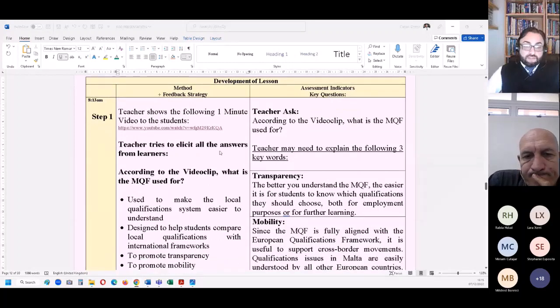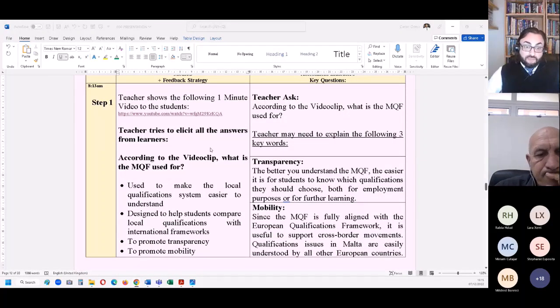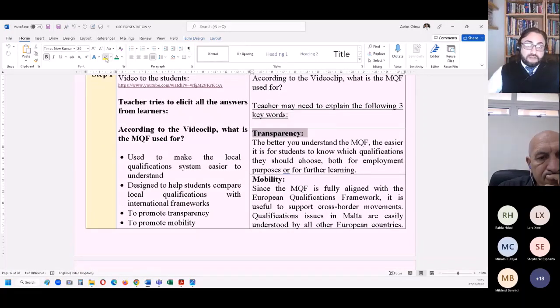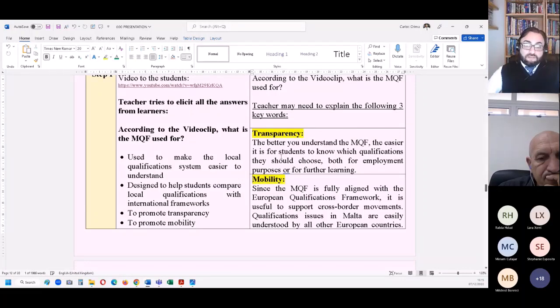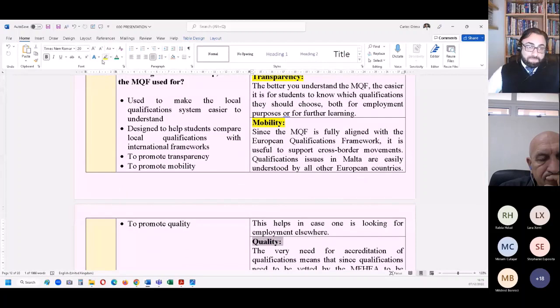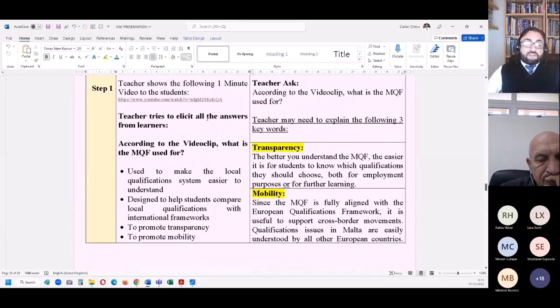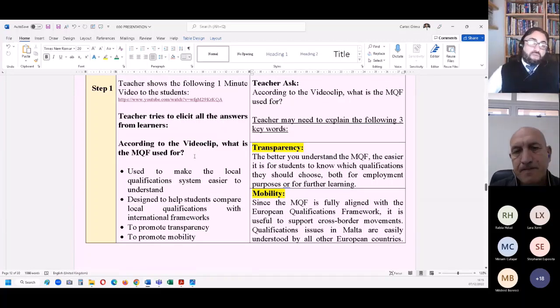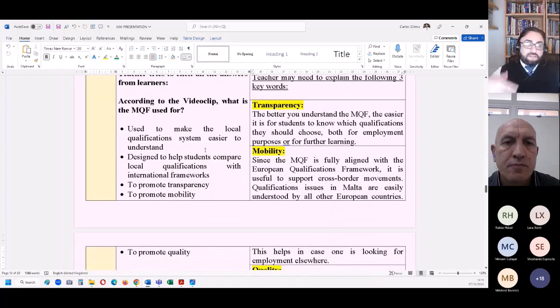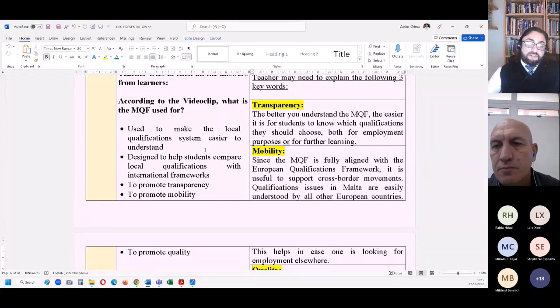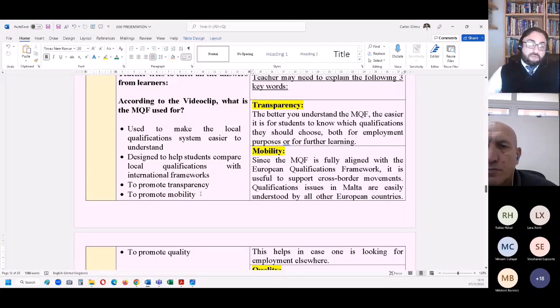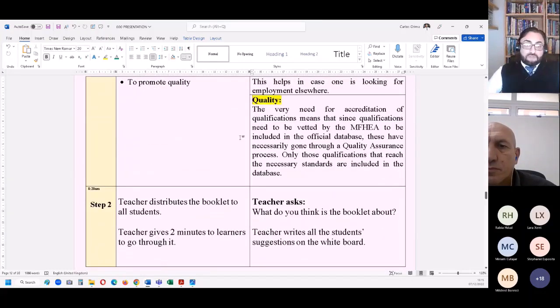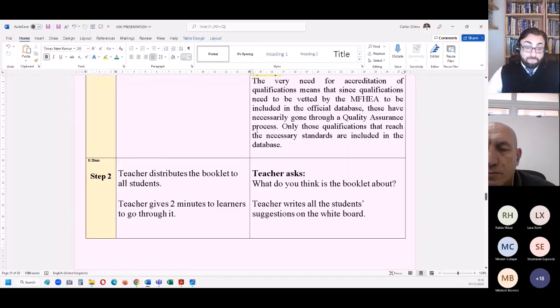So in the first activity, you can introduce the lesson by watching this short video. It's only one minute long, but it is precisely on what we're trying to talk about here. The video explains what a qualifications framework is, how it's used to make the local qualification system easier to understand both at the national and international level, and promotes quality, transparency and mobility of qualifications. So a teacher tries to elicit all the answers from learners according to the video clip: What is the MQF used for?